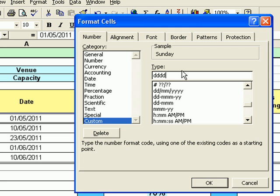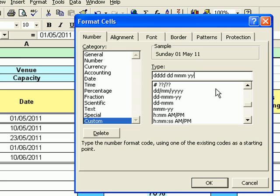So I'll press Space, then type DD to get 01 for the date. Space again, and this time I want the month as a word, so I type three Ms, which gives me May — or SEP, AUG, etc. for other months, a shortened version of the month. Space again, and I type four Ys, which gives me the full year: 2011. Two Ys would give a two-digit year; four Ys gives the full year. So the format I want is Sunday 01 May 2011 — I'll click OK.